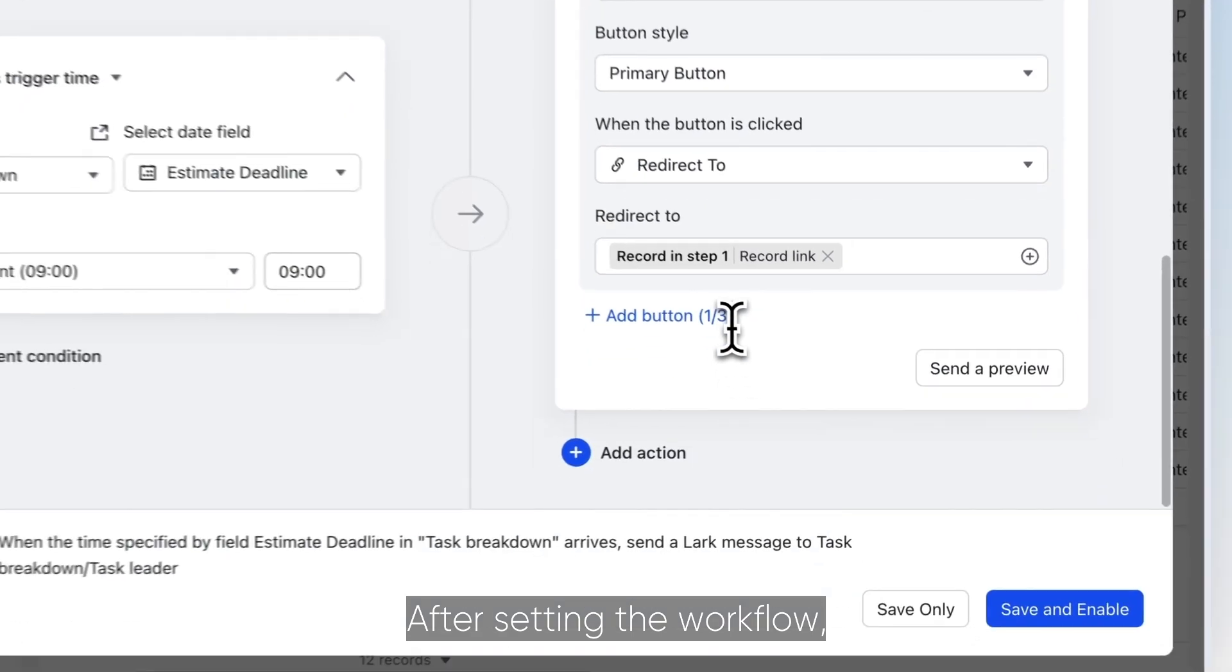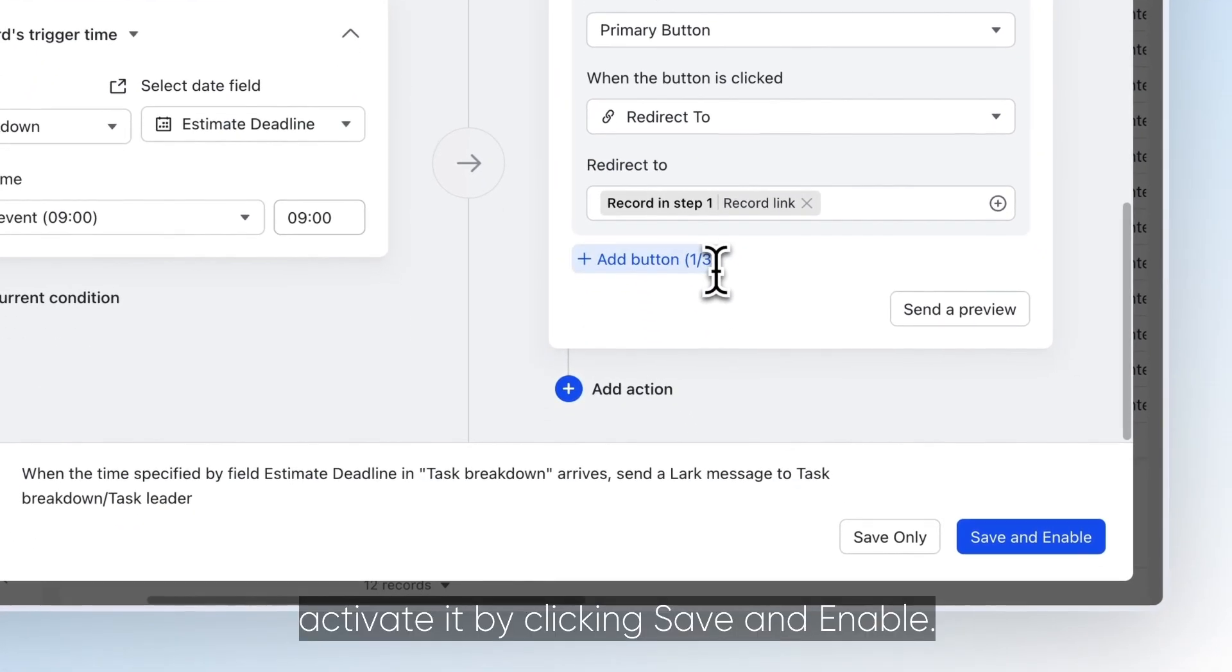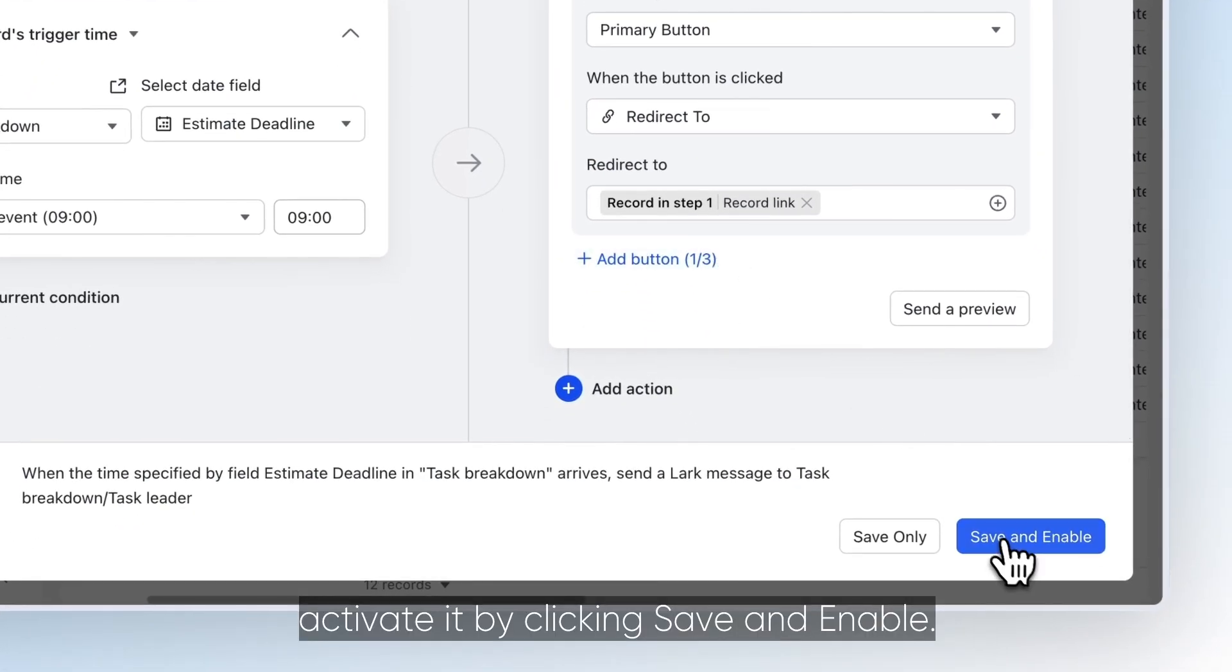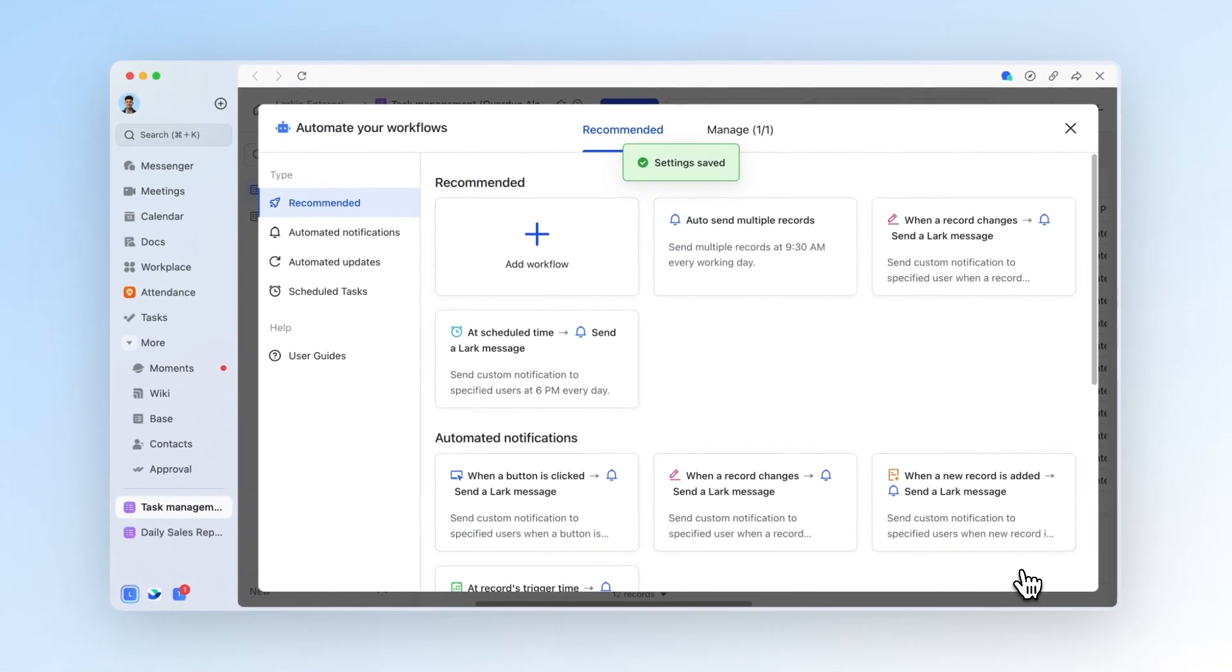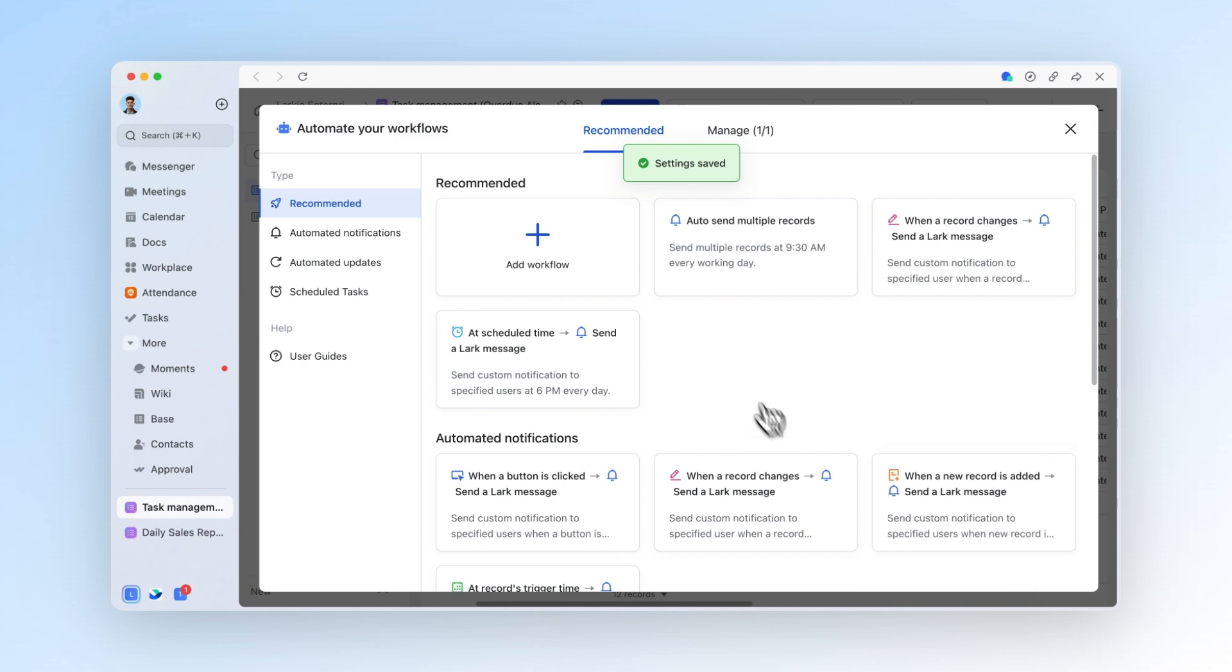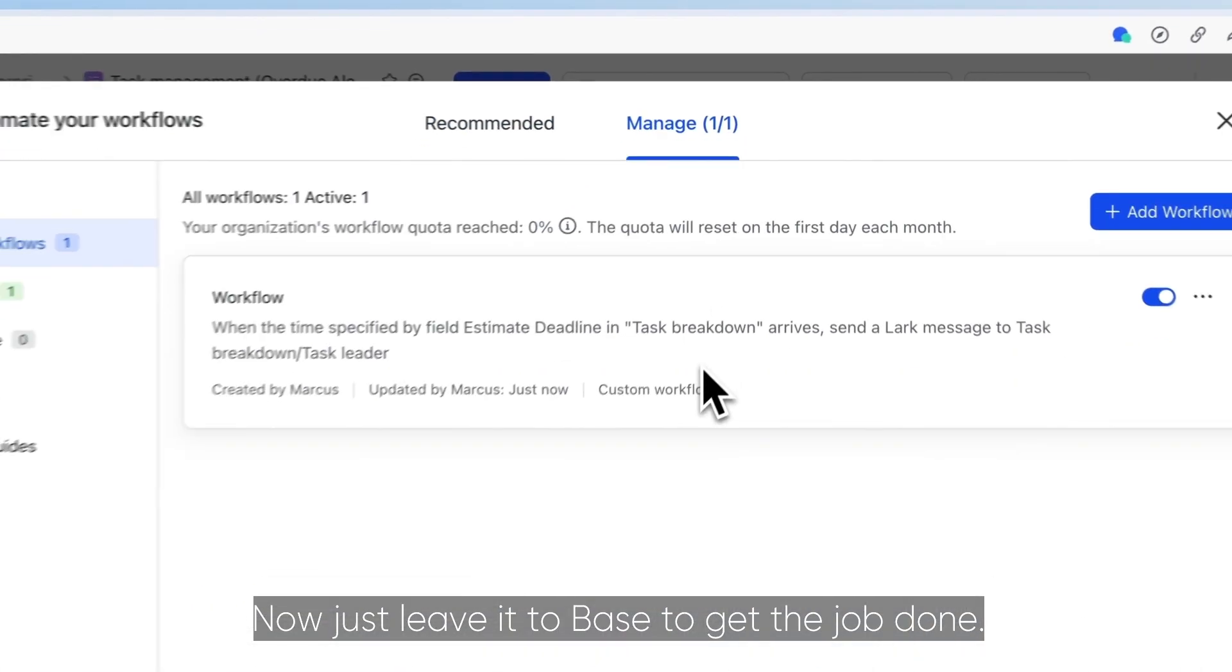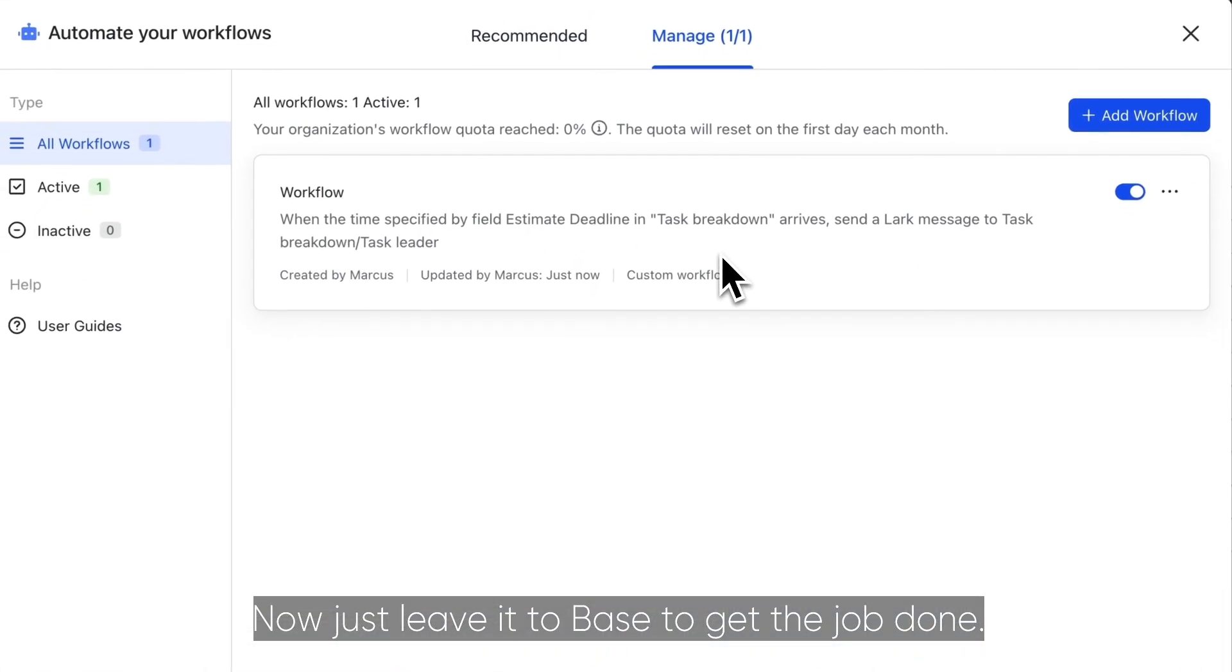After setting the workflow, activate it by clicking Save and Enable. Now just leave it to BASE to get the job done.